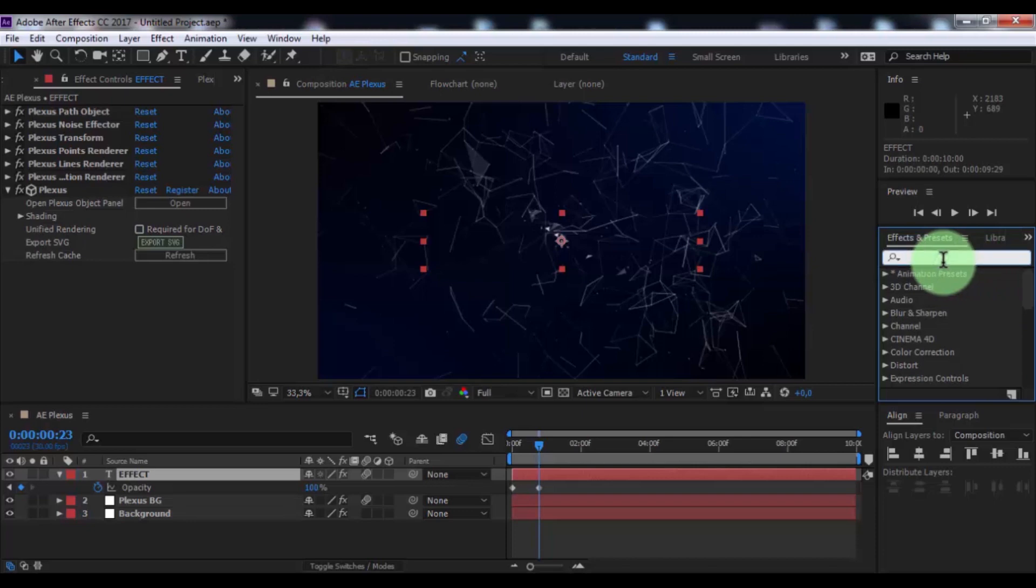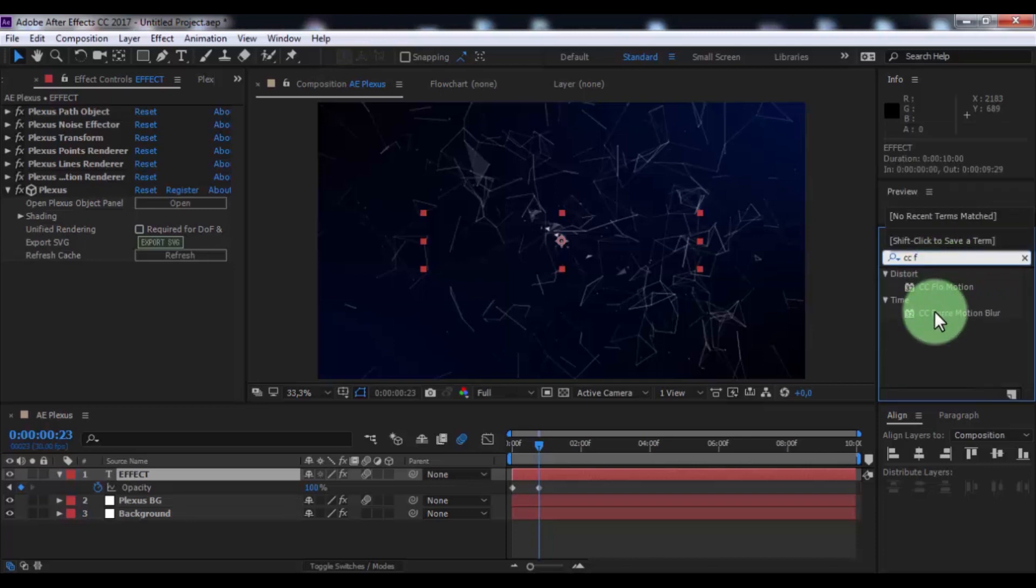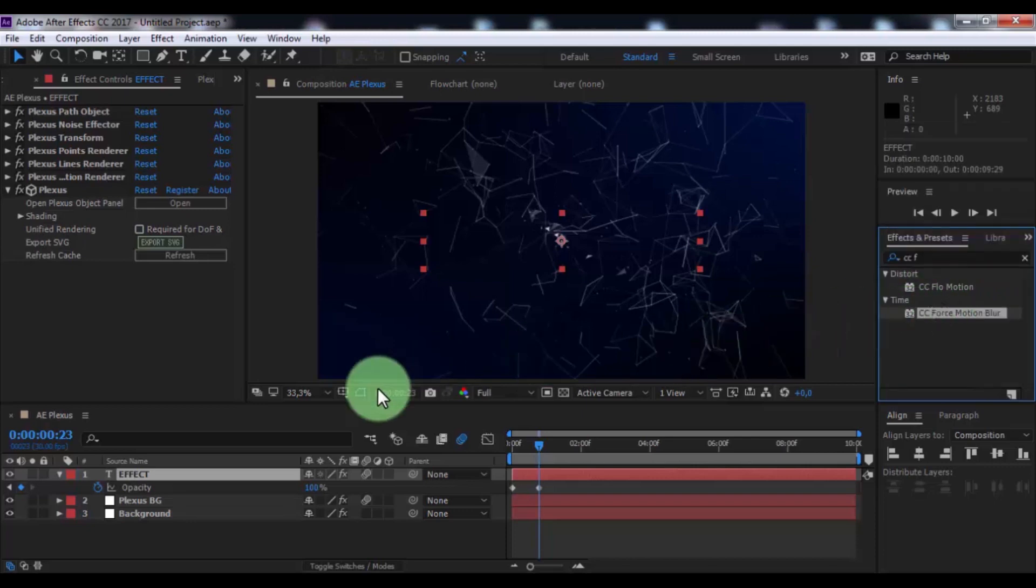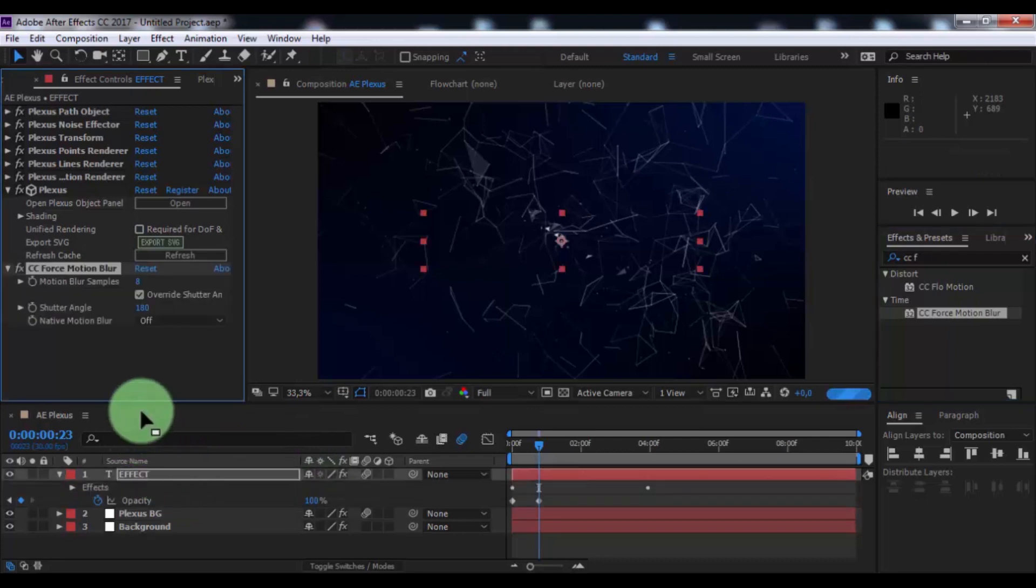Now search effect CC force motion blur, add in text.